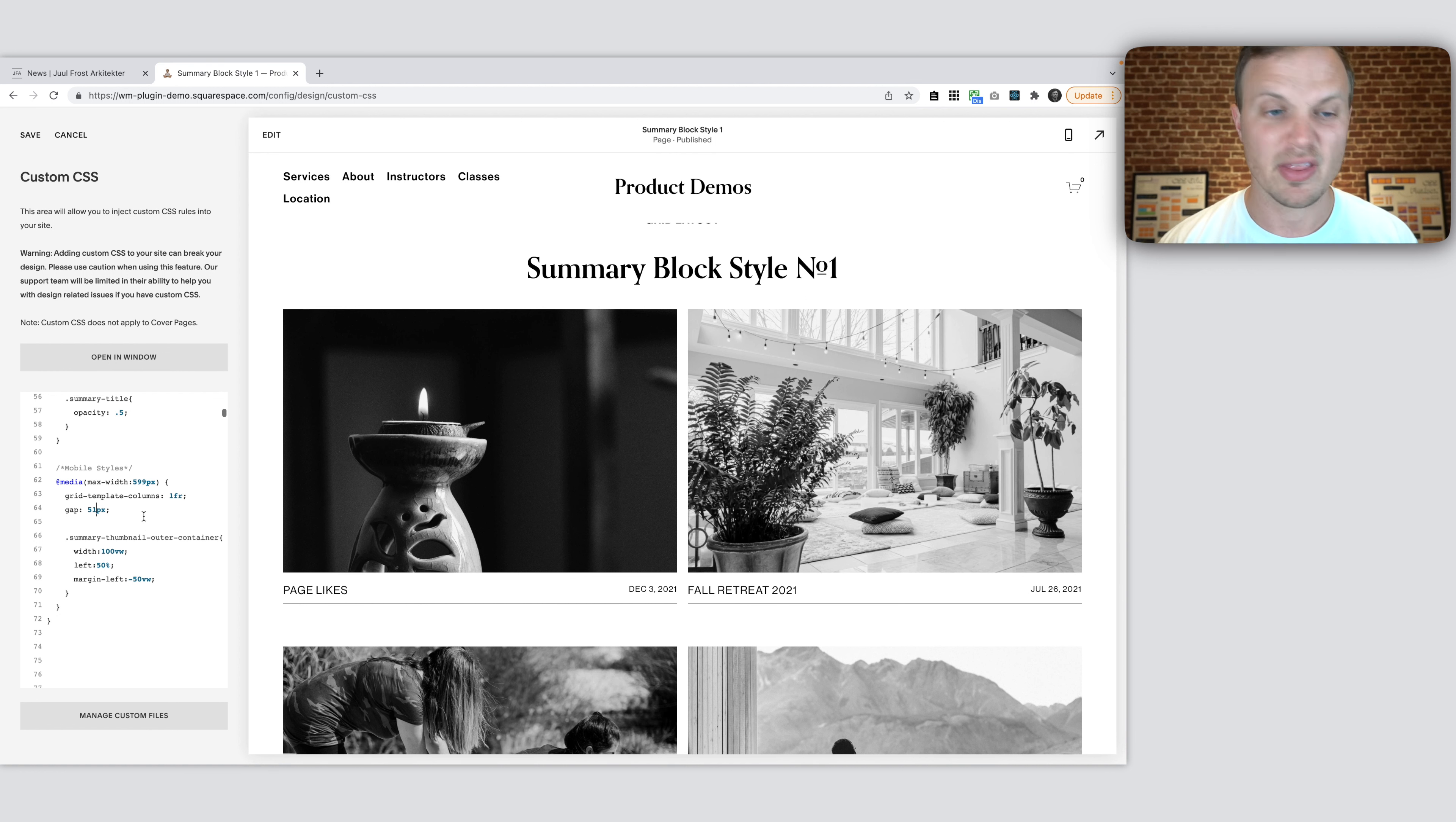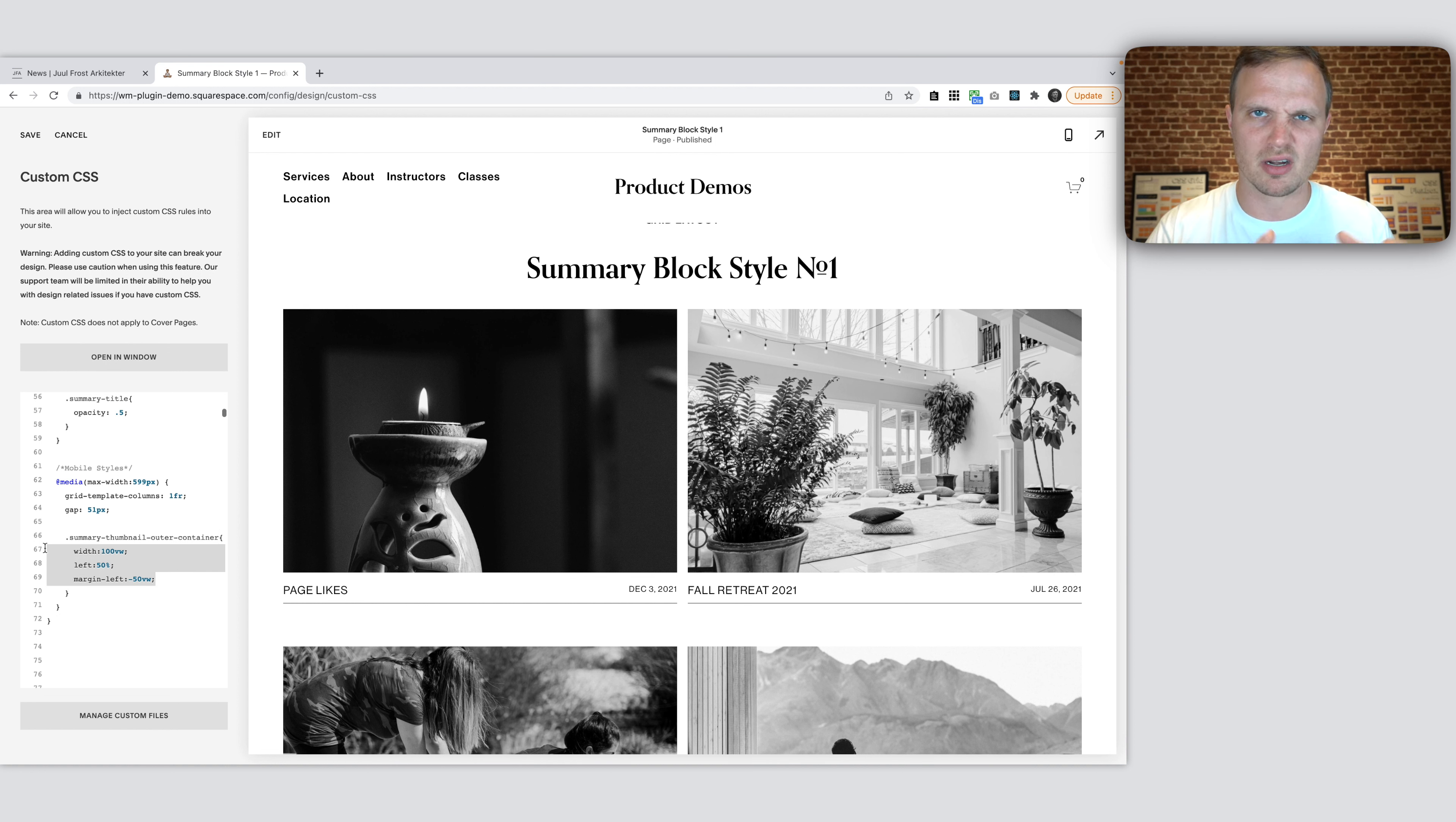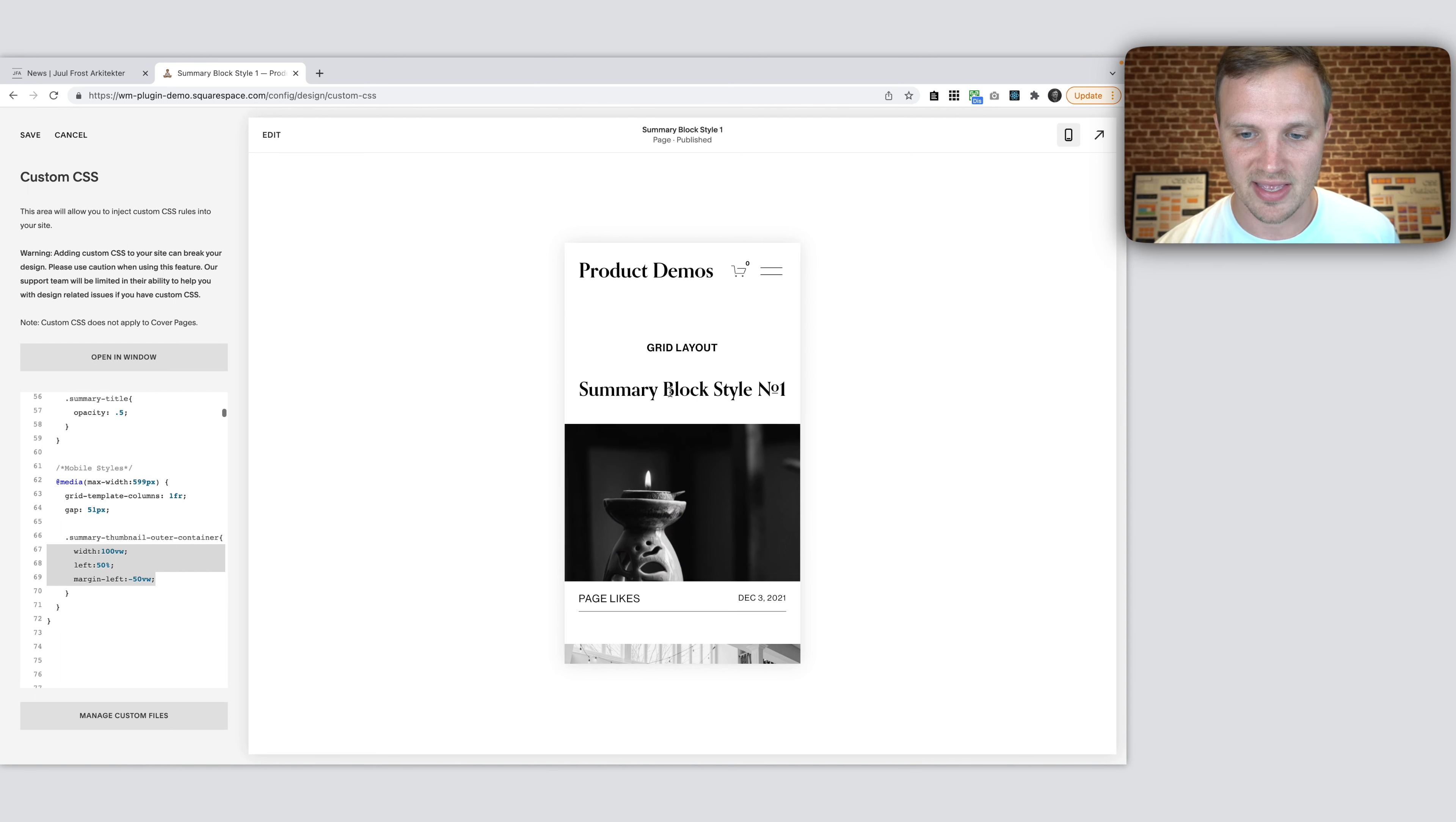And then our image, we're targeting our image again. Remember, this is the element that holds our image within our summary items. This is the element and we're using this sort of like full width trick. I've done a couple tutorials on this in the past, so I'm not going to go over it now. But this shows you how to make any element go full width. And it's great to do on mobile. Gives that nice little view.